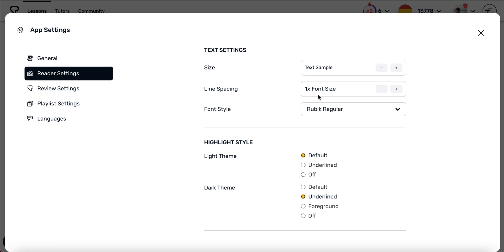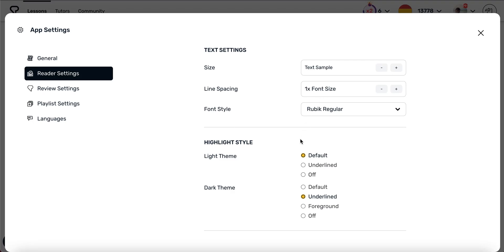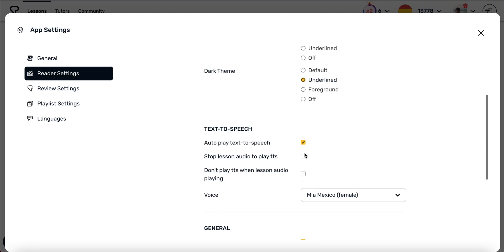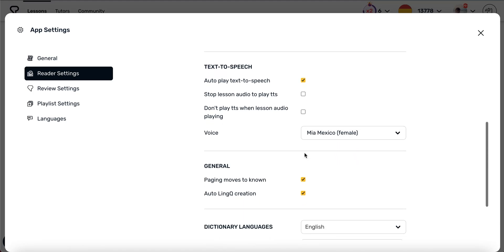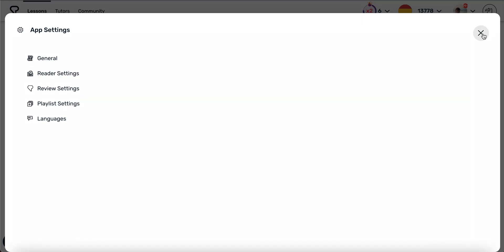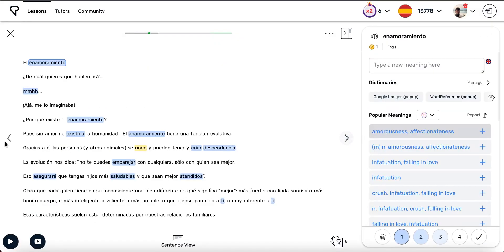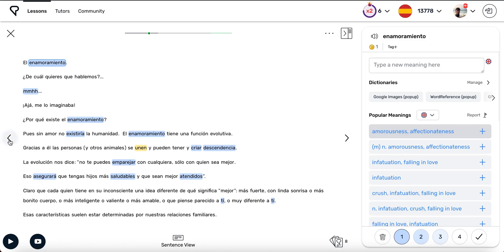You may prefer to listen to and read through your lessons before you start linking. In this case, you need to disable Paging Moves to Known. This way, blue words will remain blue as you page through the lesson.